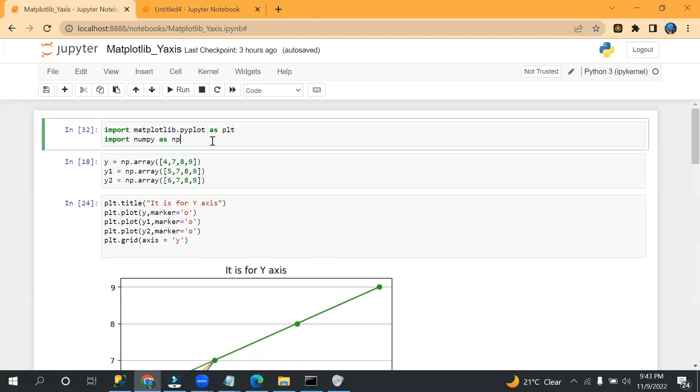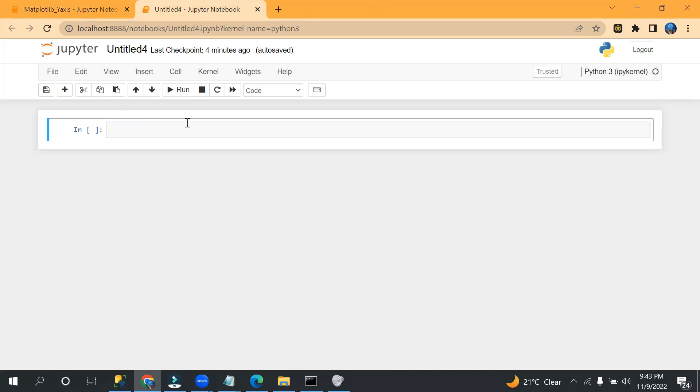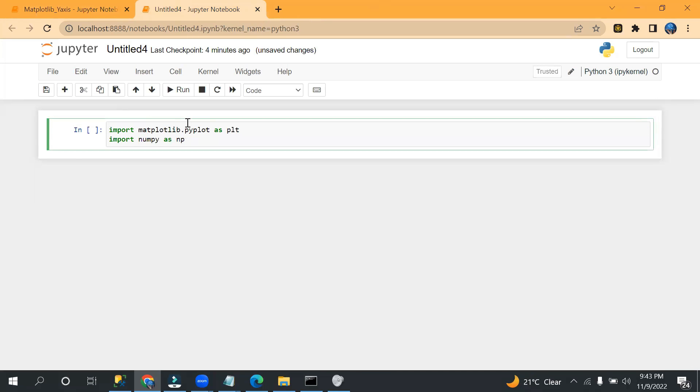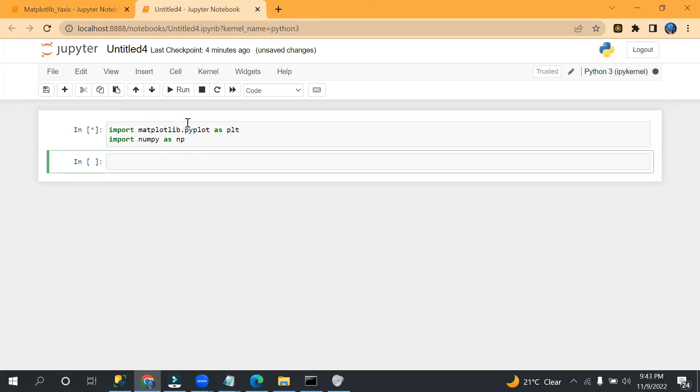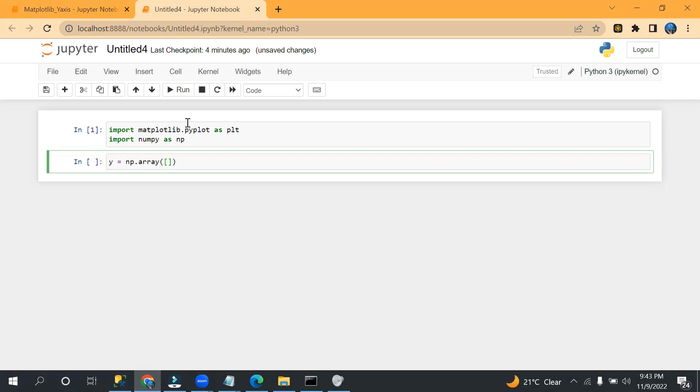So let me take first library. I can copy from here directly. Okay, so now I'm taking only y-axis value. Let's say y equals to np dot array.